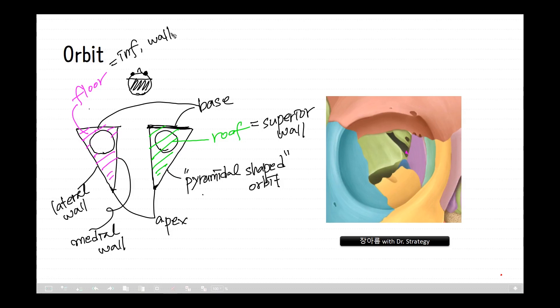There are two important foramina, two important fissures, and one canal surrounding the globe and orbit. Let's look at this figure.